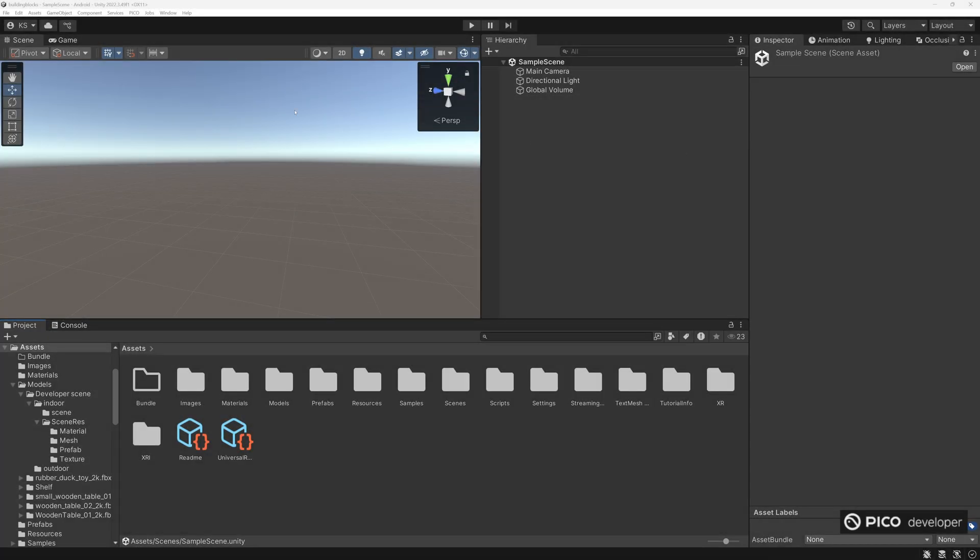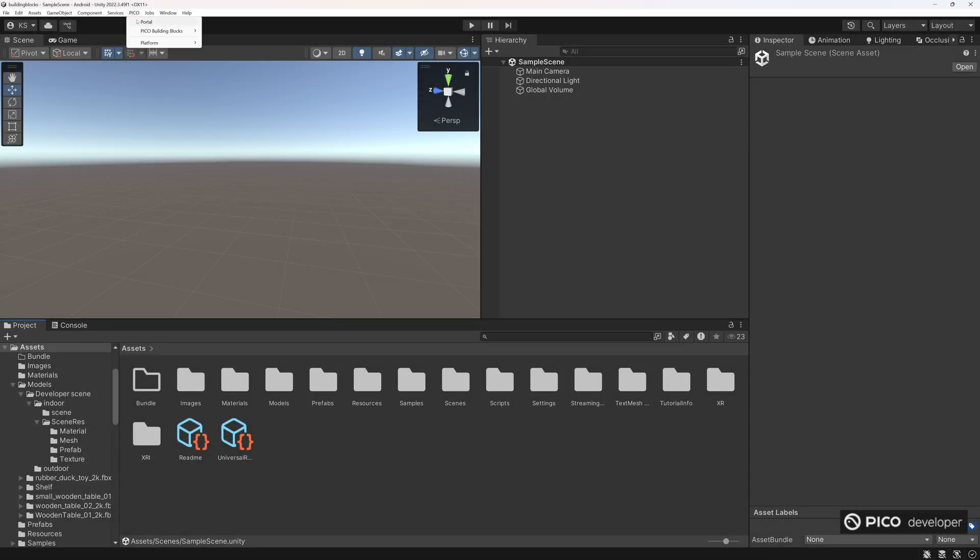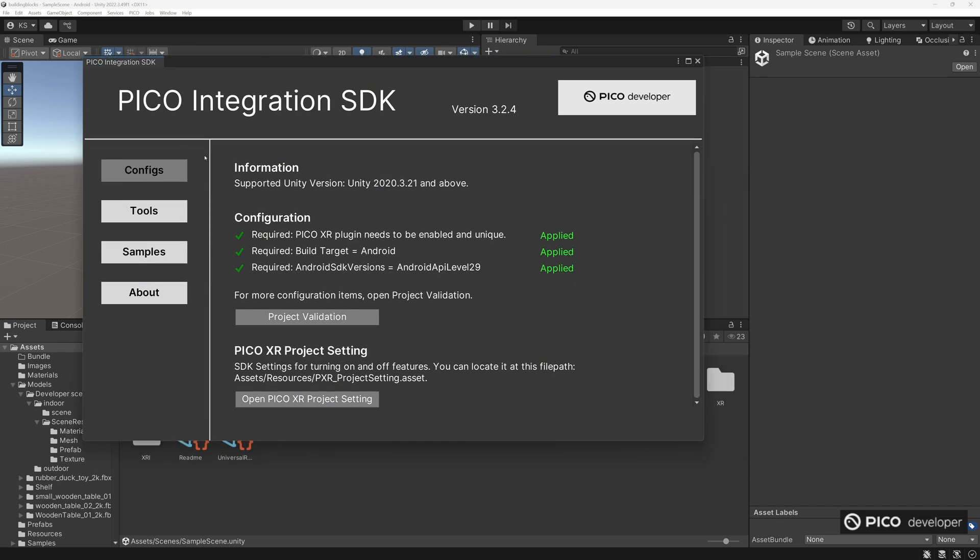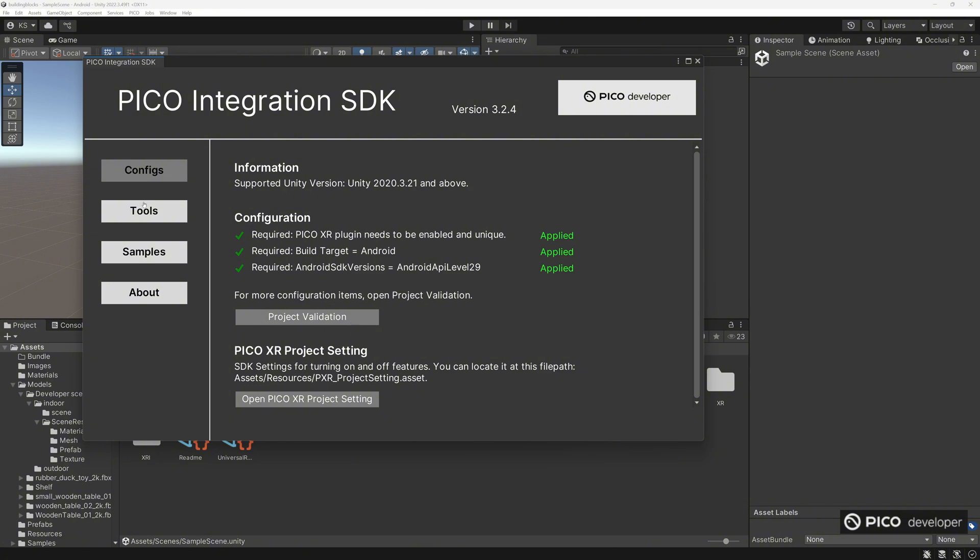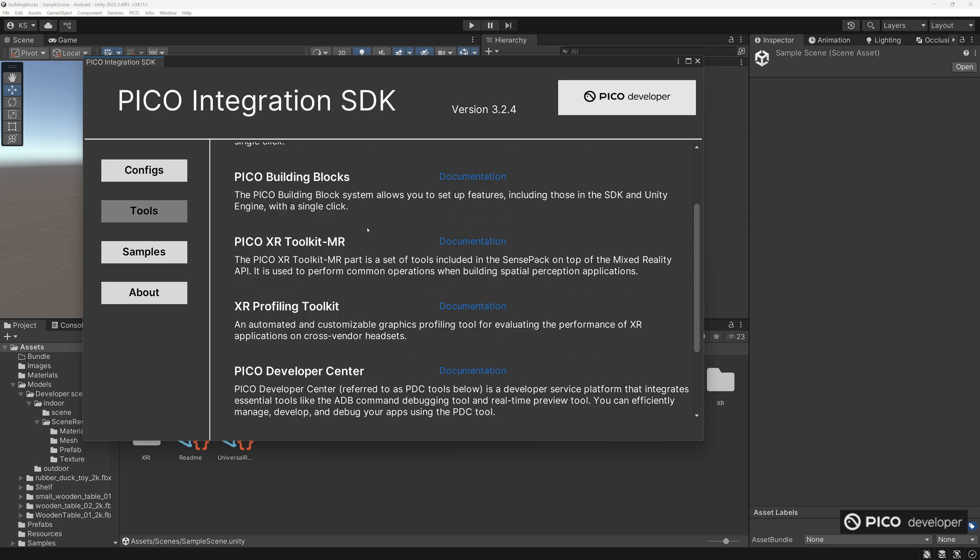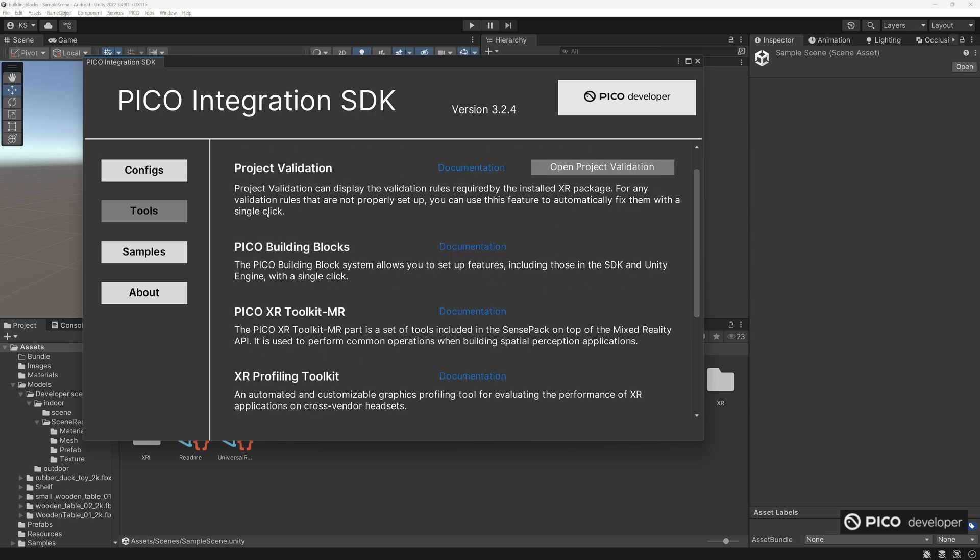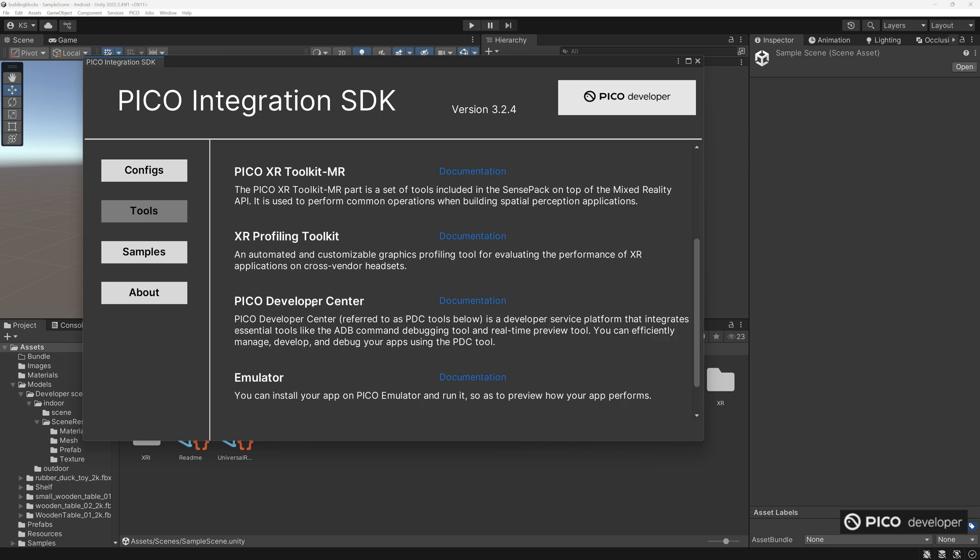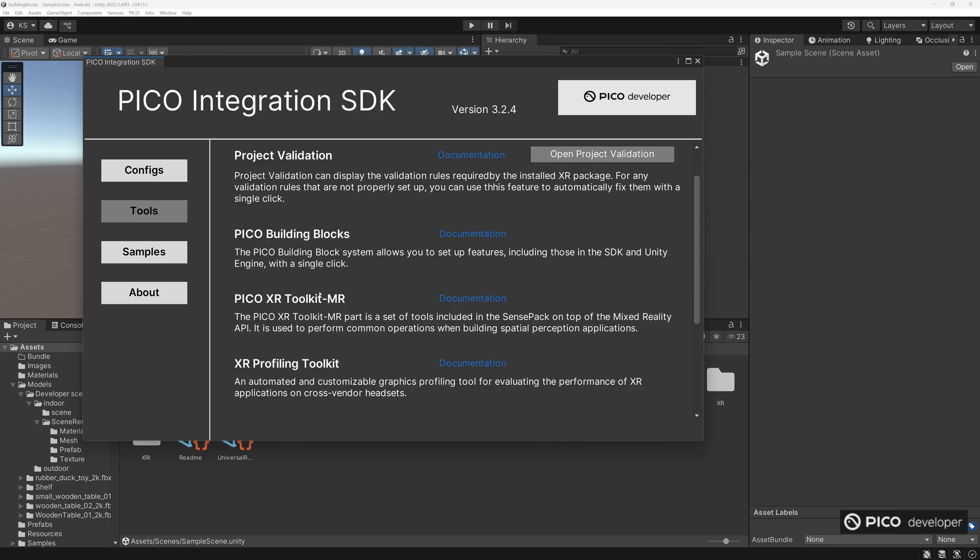One of the new features we have is Pico portal. This is just a one-stop shop where you can find the Pico integration SDK. We'd have project validation, all the different things we can help you get started. So project validation, Pico building blocks, and these links to the documentation where we have all this information about our Pico developer center, Profile Toolkit, and the emulators.